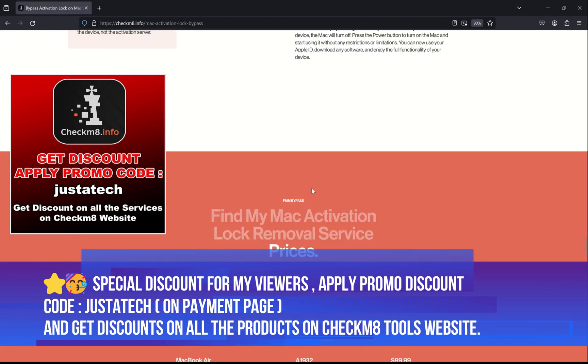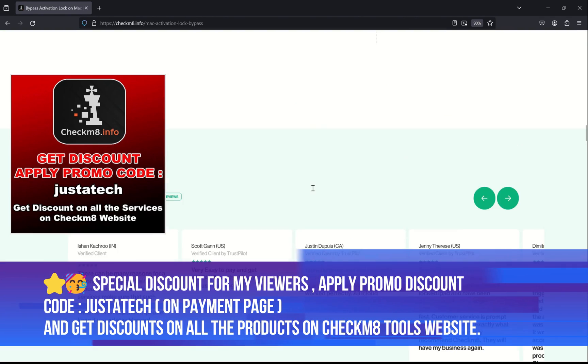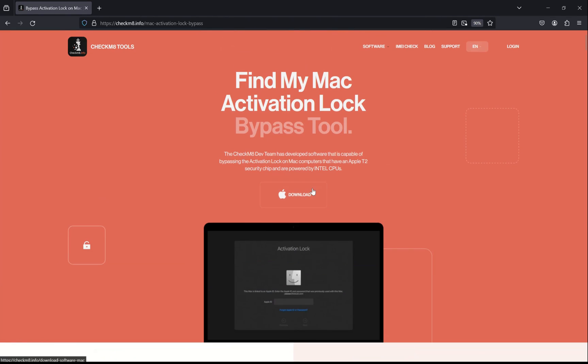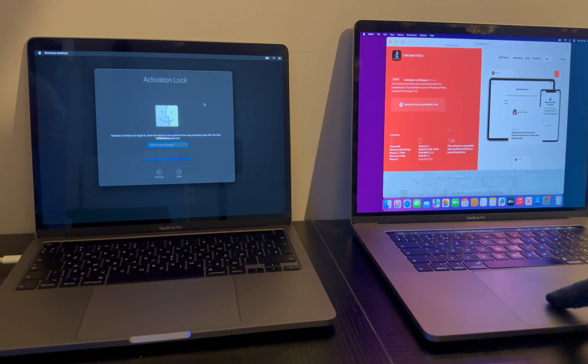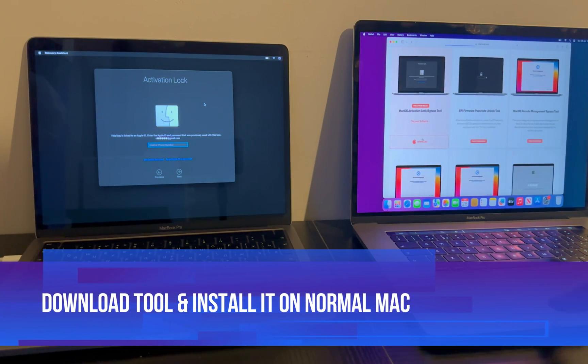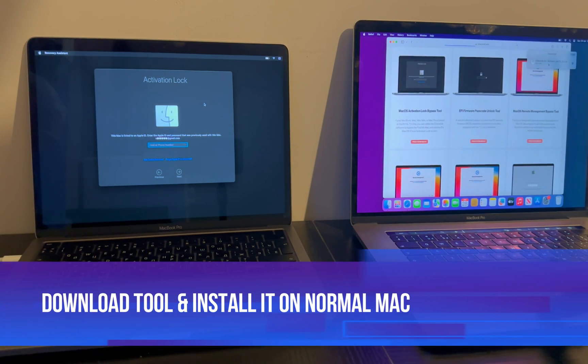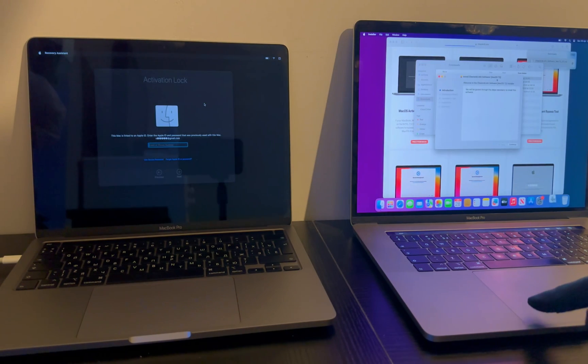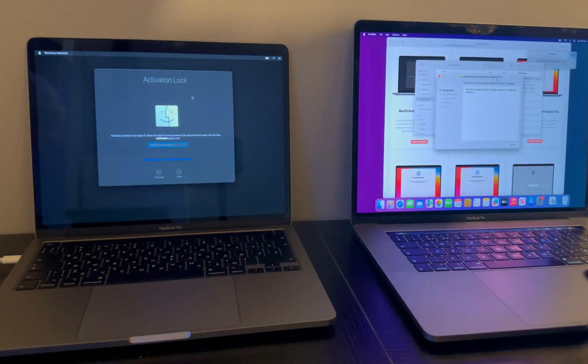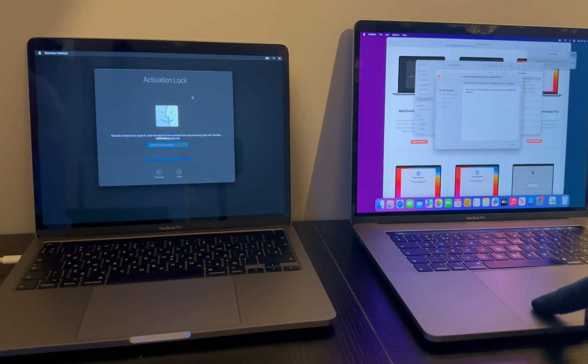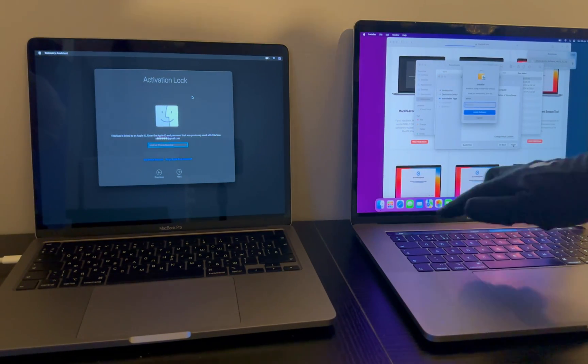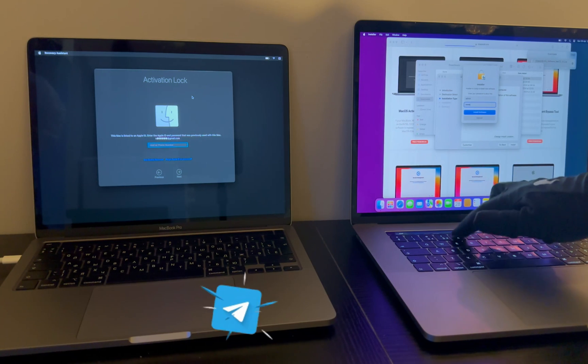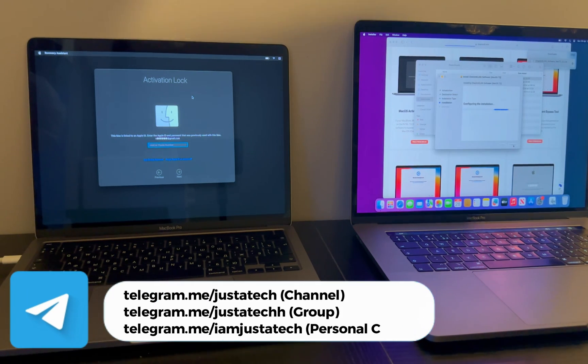As I mentioned in the starting, you can apply my discount promo code that is 'just a tick' on the payment page and you will get the instant discount on all the services available on the checkmate.info tool website. Now next, click on the download macOS tool version, and then simply install it on your system.